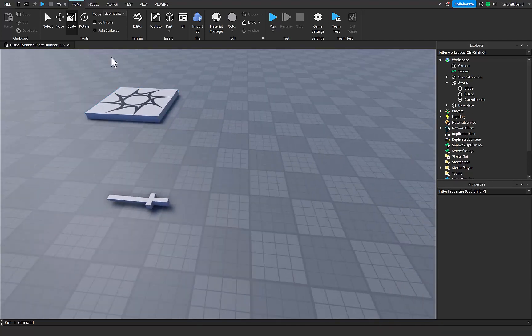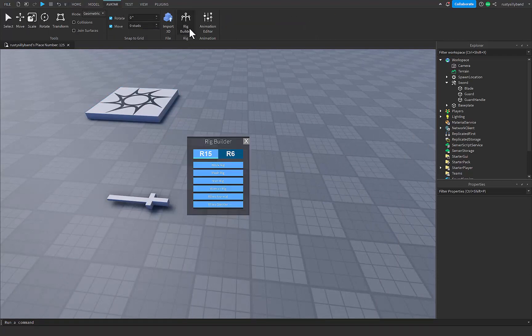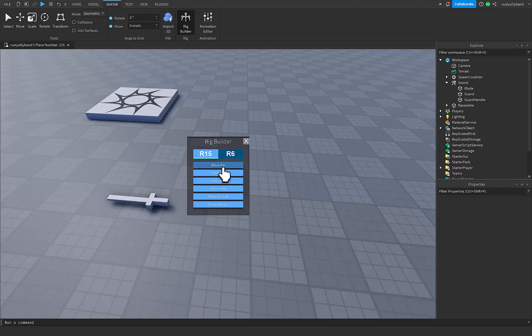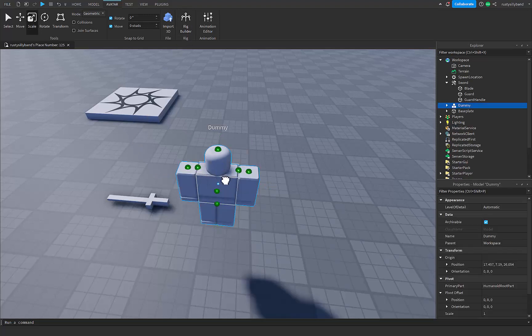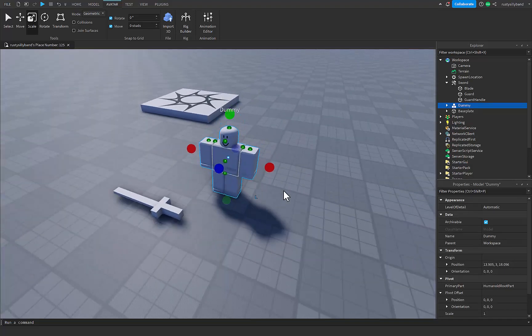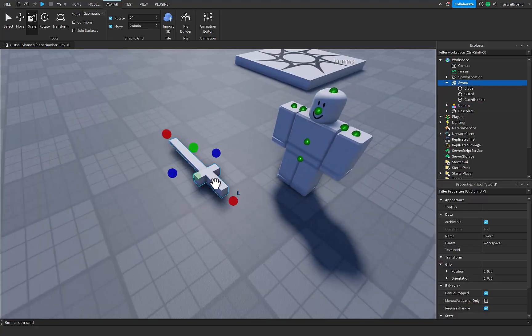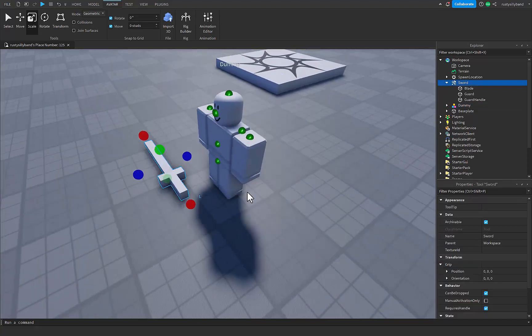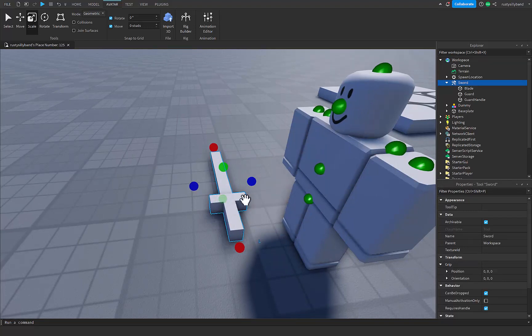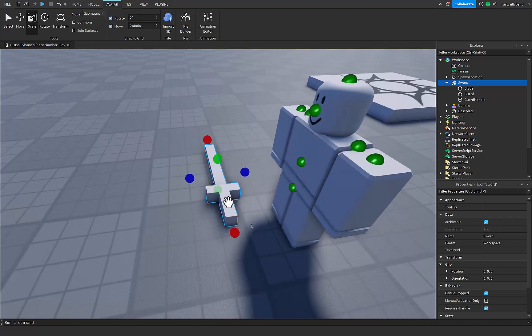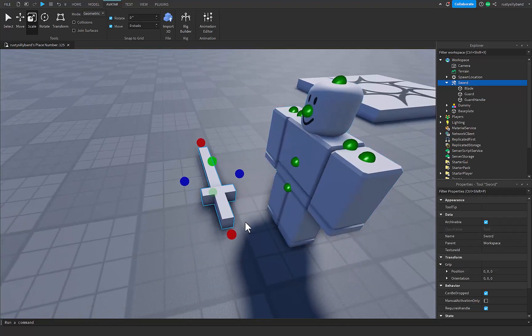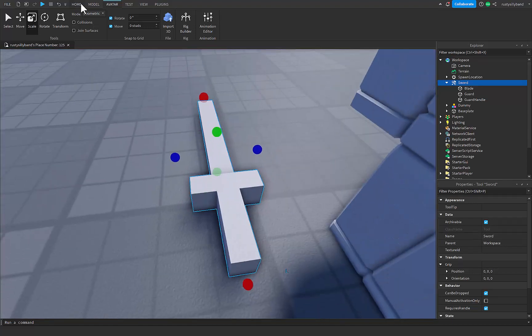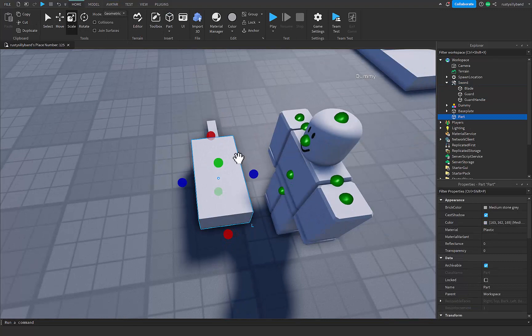We're going to go into the avatar tab right here and add in a new rig. In the rig builder, click on that and then click on an R15 or R6 block rig depending on what you're using. I'm going to put this here and then rotate it around just so it's facing our sword. Now that we've got this, we want to make it so that the player will be holding the sword vertically in their hand. So what we're going to want to do is add in a new part right on top of it.